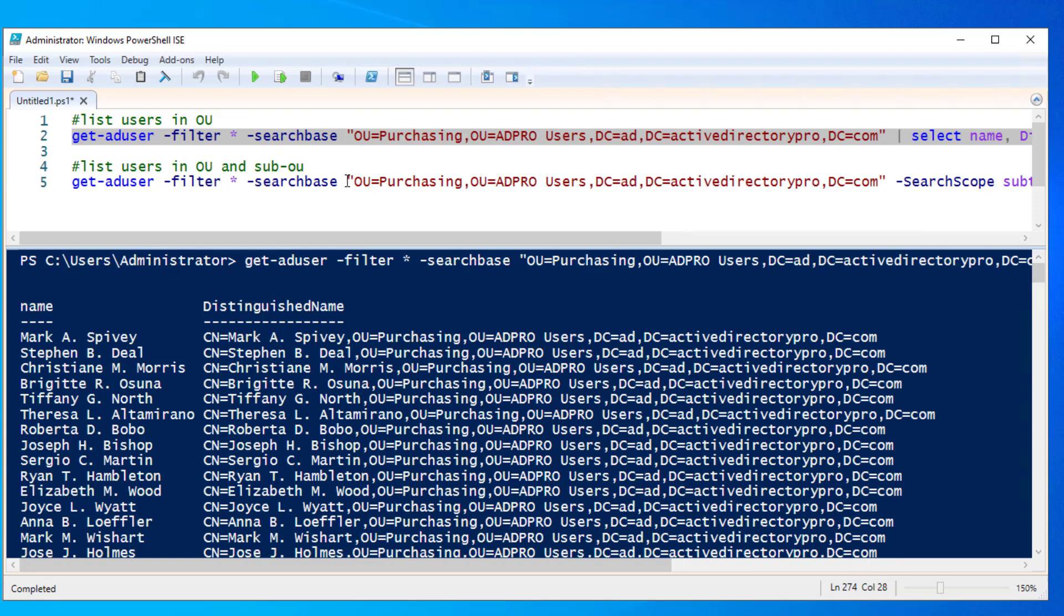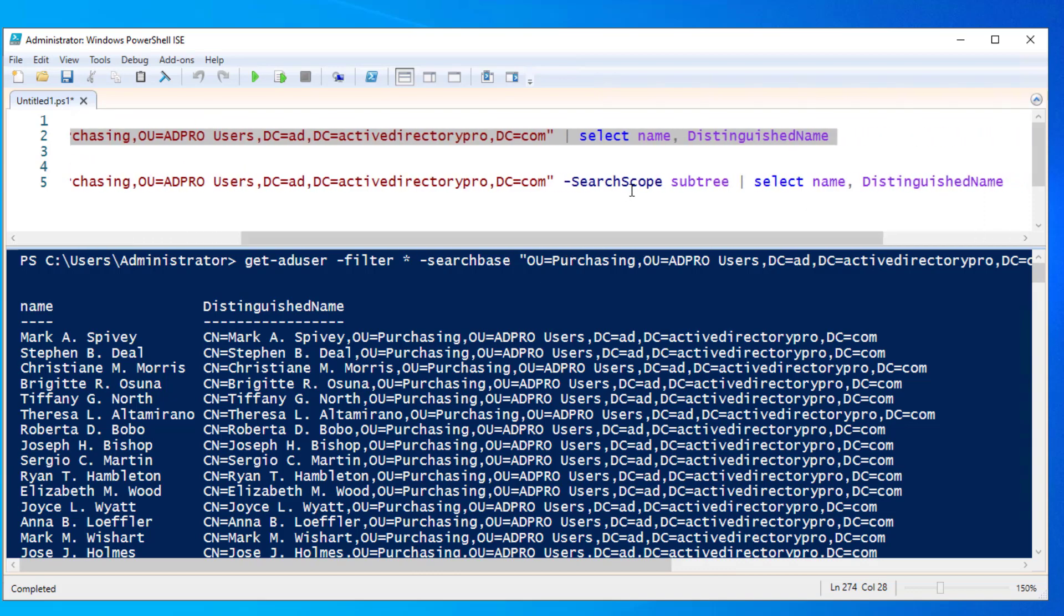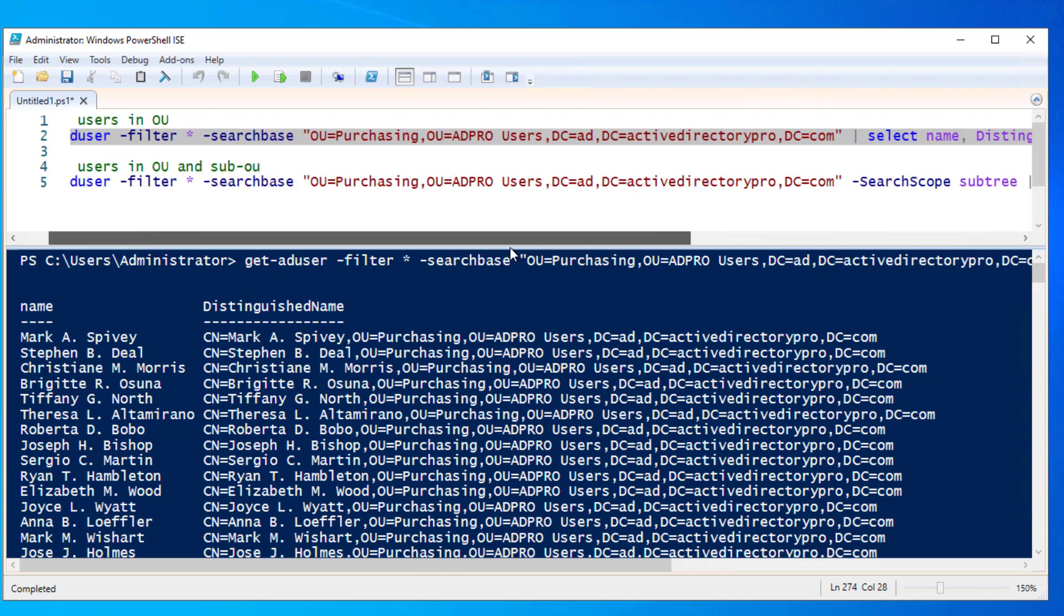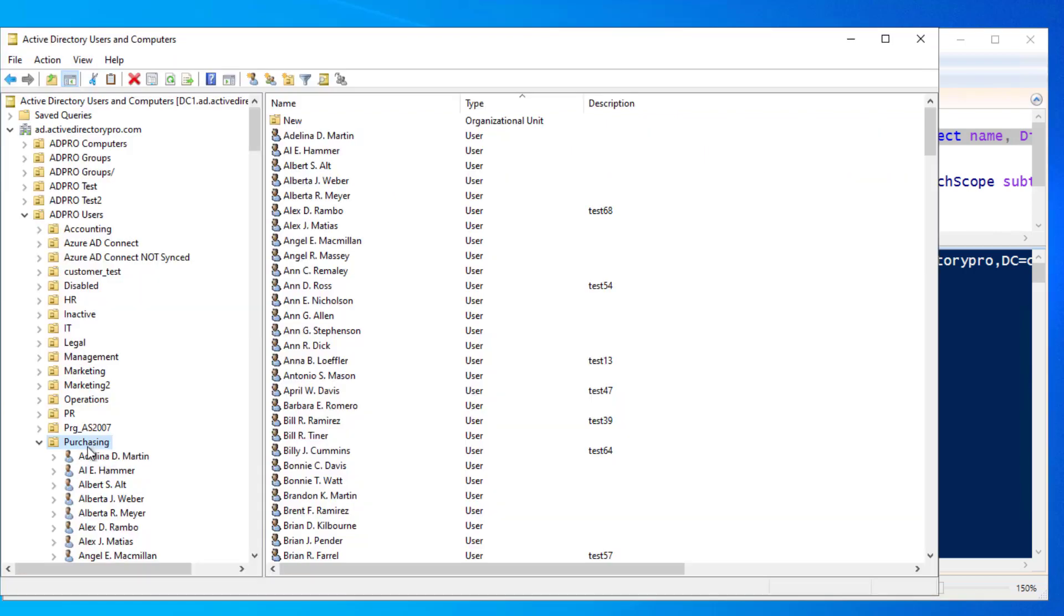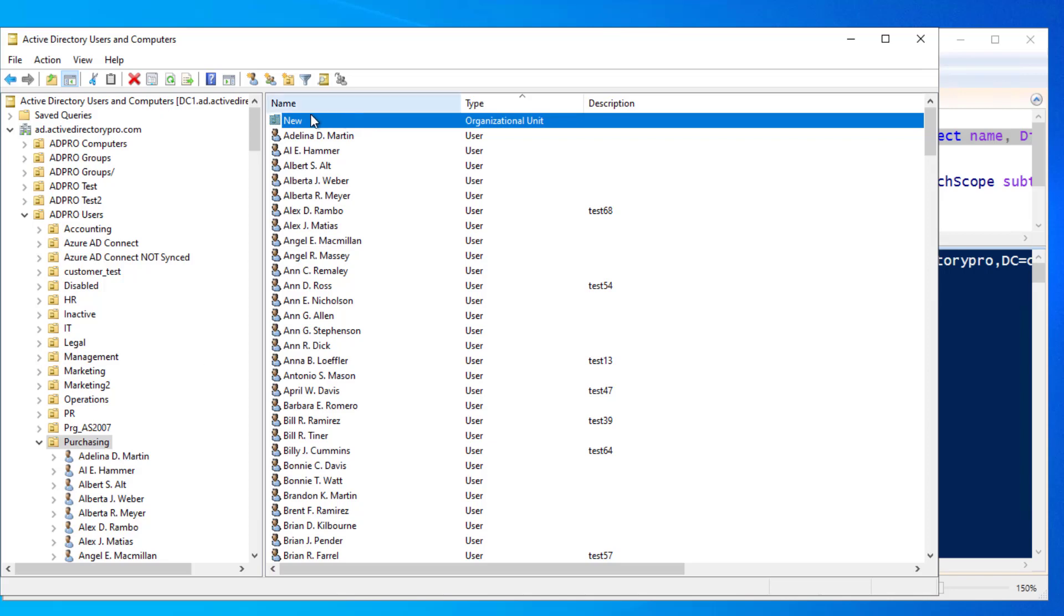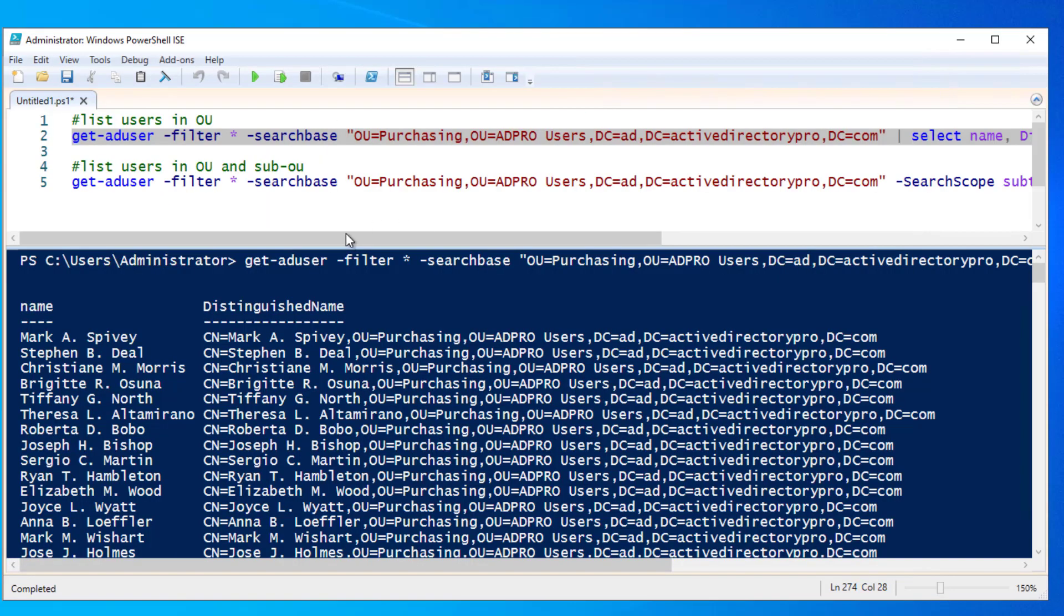And then if you've got sub OUs, you're going to want to add search scope subtree to the command. So I come into my purchasing OU, you can see I've got a sub OU under that OU which has got an account under it. So to list those,